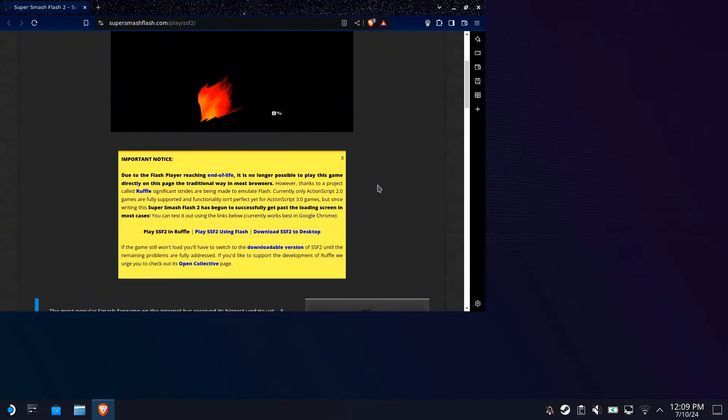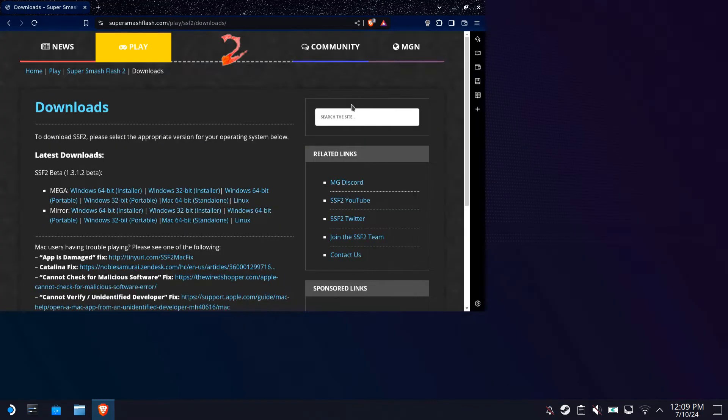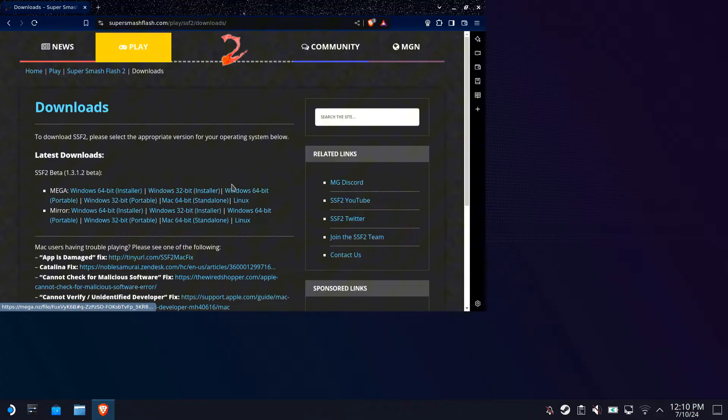Head over to downloads. Now this is the important part: you're going to want to download Windows 64-bit portable instead of installer. Trust me on this one. Installer takes a long time and I don't really notice a performance difference.